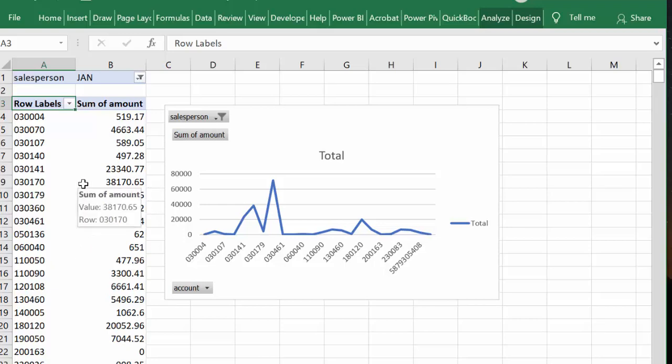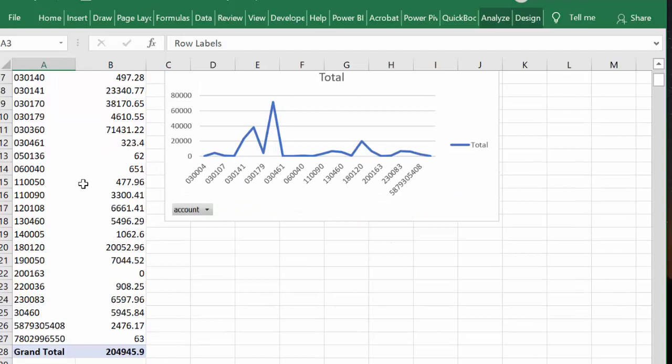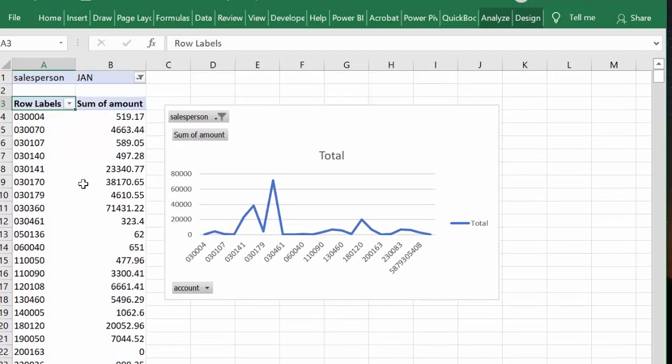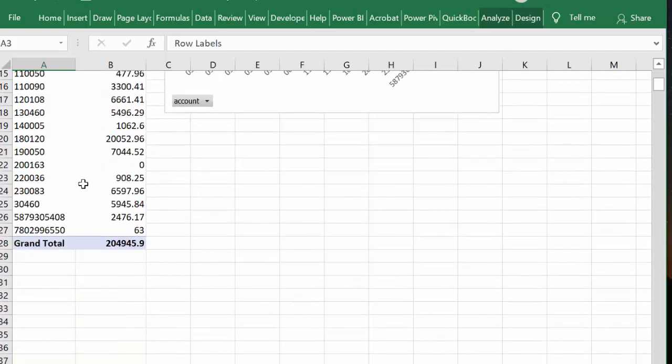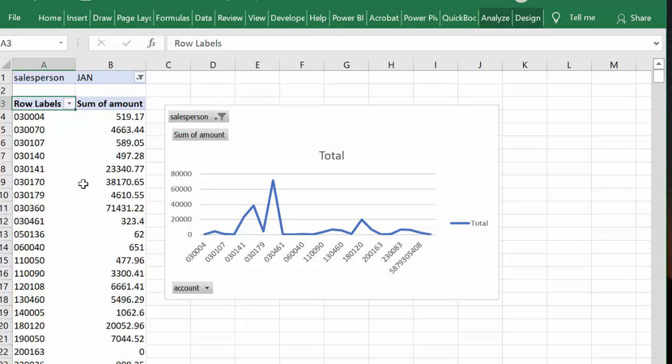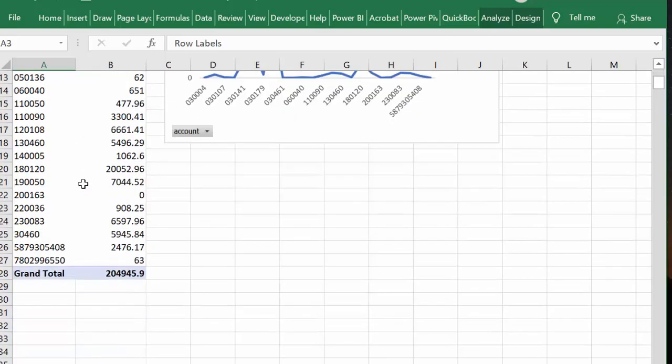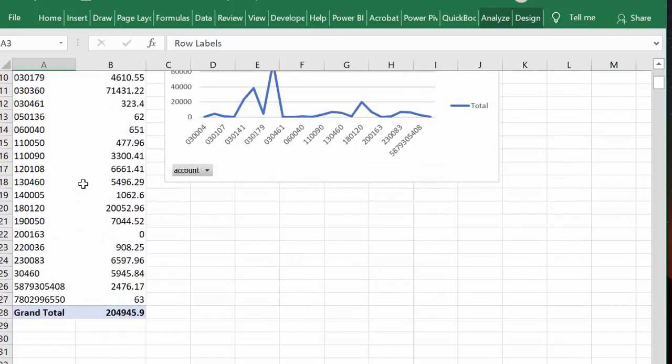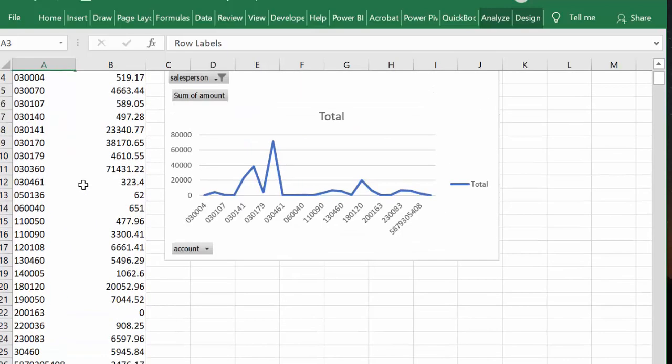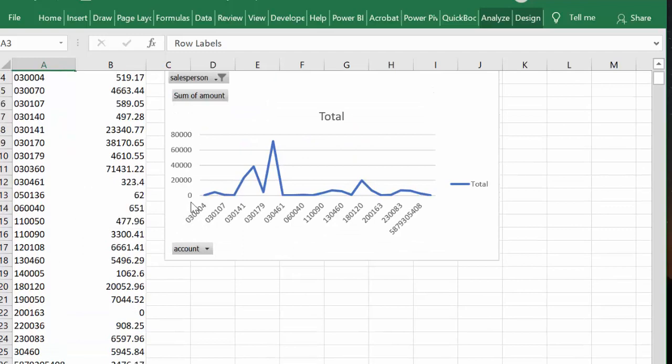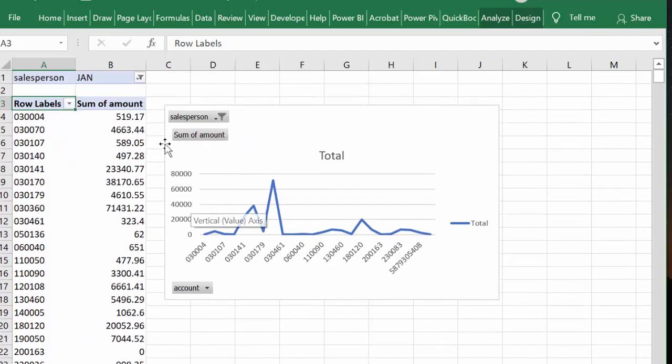I'm one of the guilty parties of creating fancy dashboards, but you know what, the best part about pivot tables is you don't have to spend much time manipulating your data. You can get quick answers out of big data sheets.